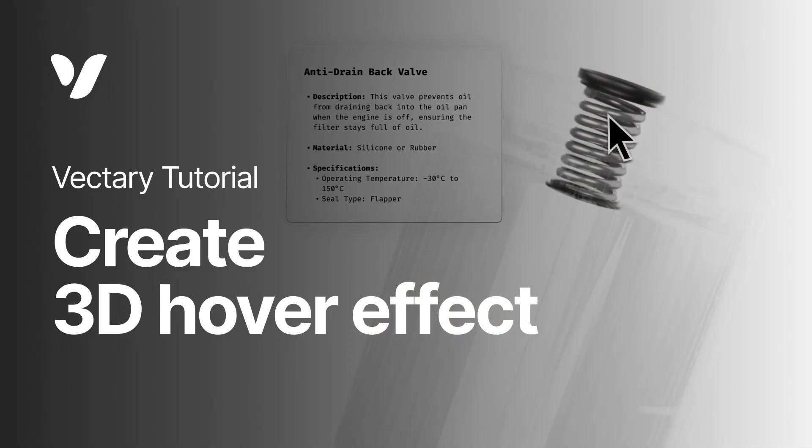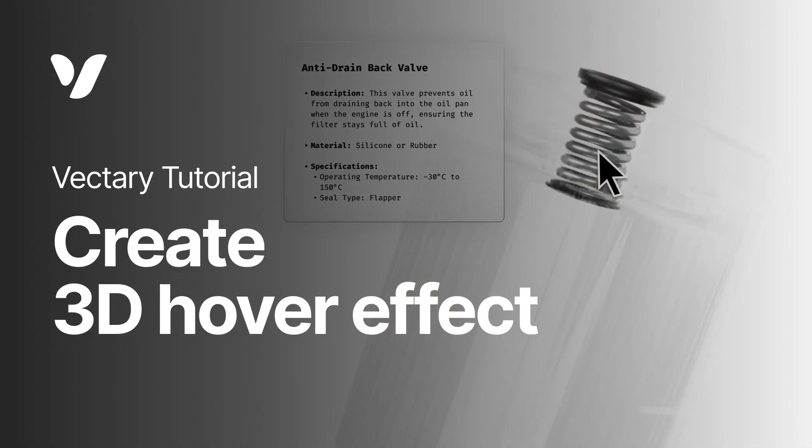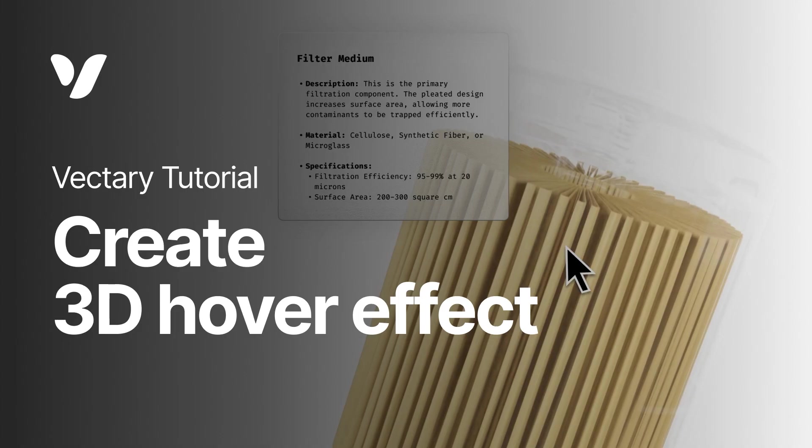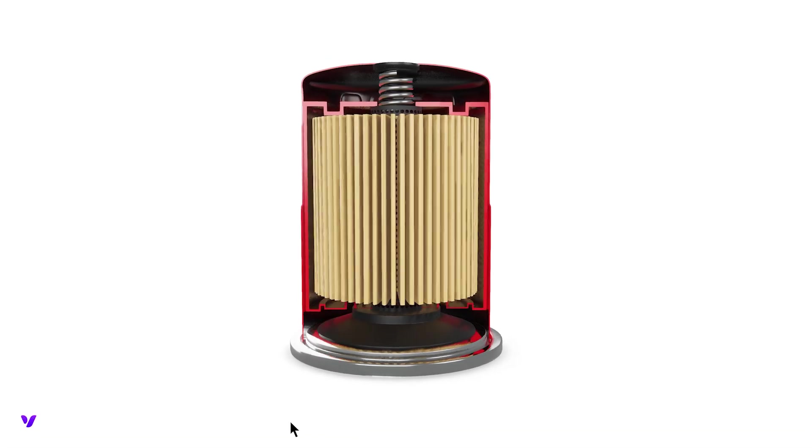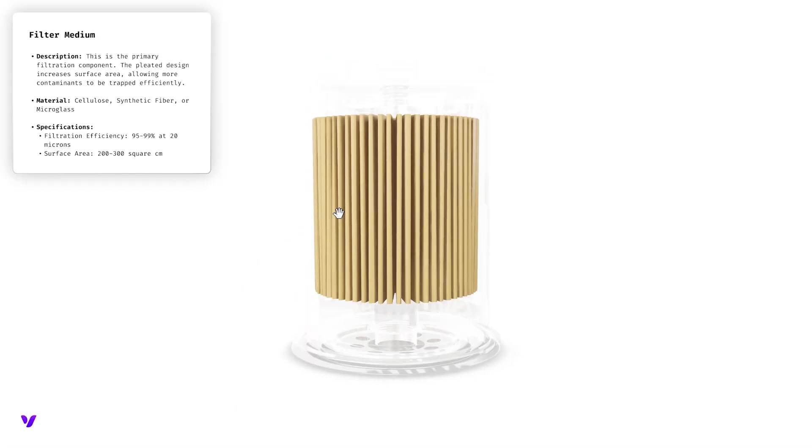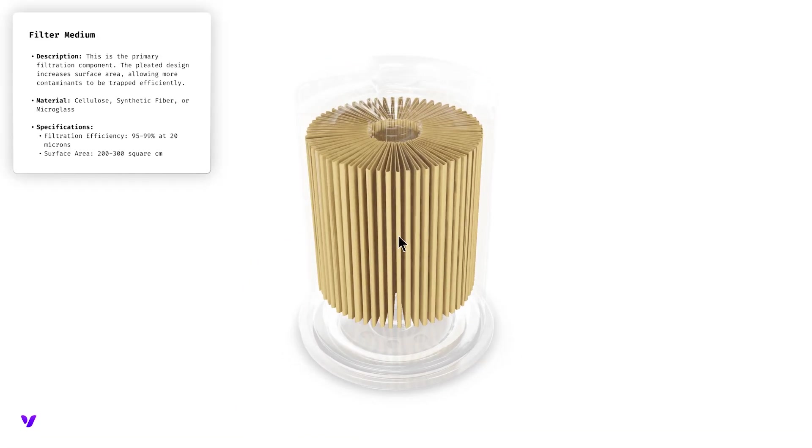In this tutorial, we'll demonstrate how to use the while hovering trigger. It will make the object stand out when the mouse hovers over it, while other objects remain slightly visible.